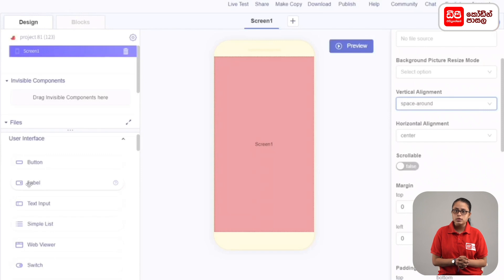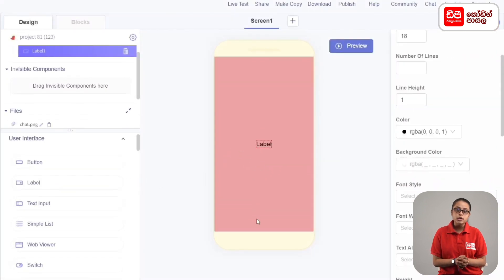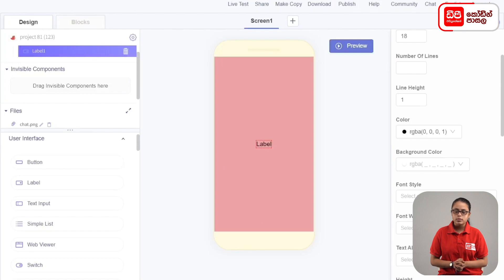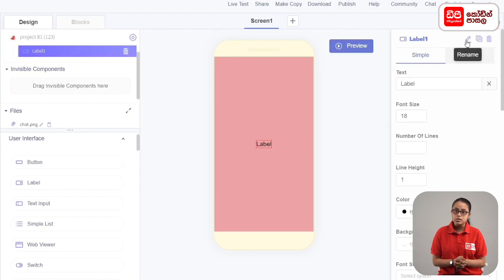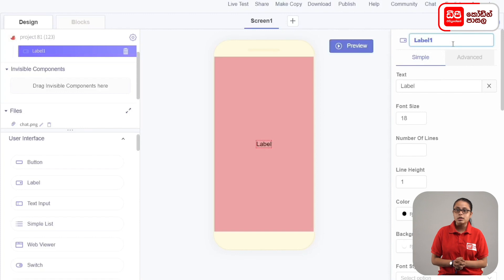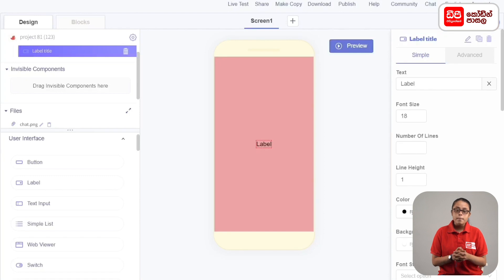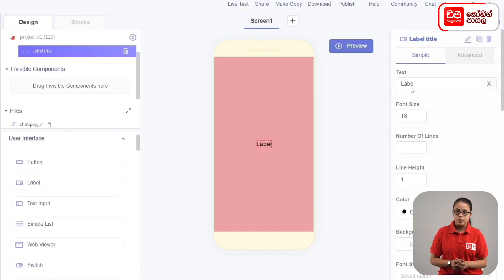The screen has a guided layout. Then, if you select this label, you can select the properties of the label. First, if you click the rename button, we will select label title. We type label title in the text field.